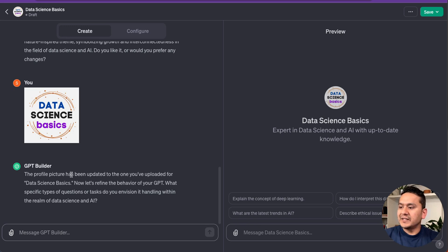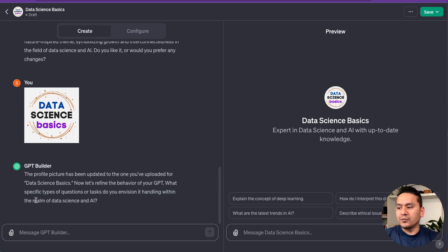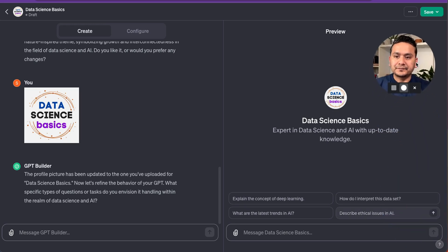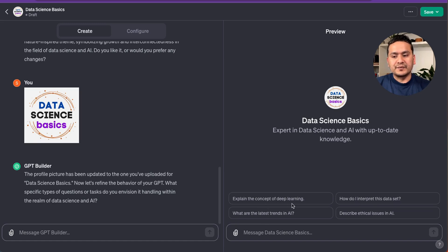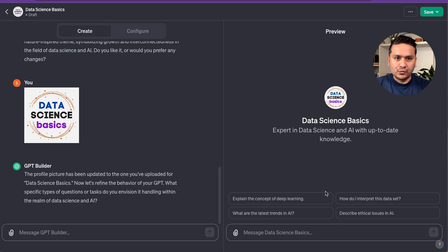It says the profile picture has been updated and now asks: 'Let's refine the behavior of your GPT — what specific types of questions or tasks do you envision it handling related to data science and AI?' While this is processing, it already generated four conversation starter questions in the preview: 'Explain the concept of deep learning,' 'How to interact with this dataset,' 'What are the latest trends in AI,' and 'Describe ethical issues in AI.' We can already go to the preview and ask questions.